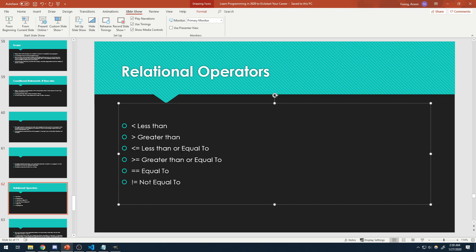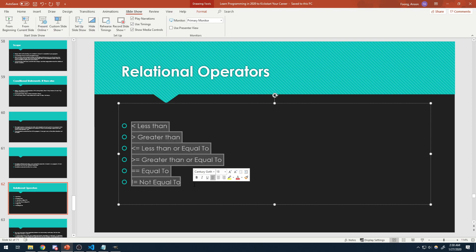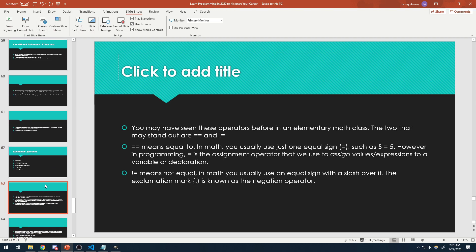Relational operators give us a relation — they allow us to take two operands and get a relation between them. That's why they're called relational operators. What is the relation between five and six? Five is less than six. Is five greater than six? No. Is five greater than or equal to six? False. Is five equal to six? Nope. Is five not equal to six? True. These are the only relational operators, and you may have seen a lot of them in elementary math class.